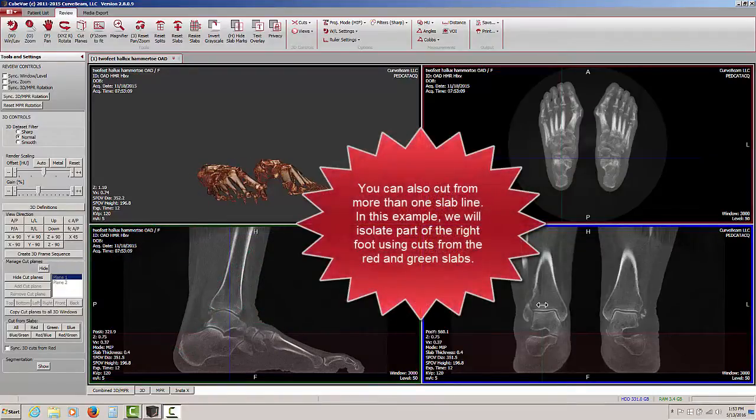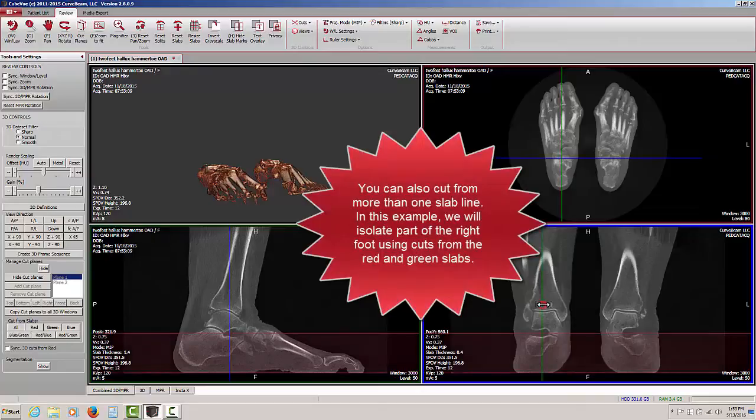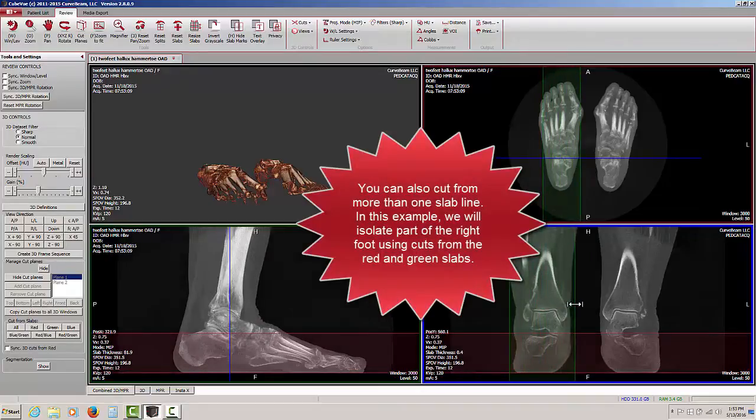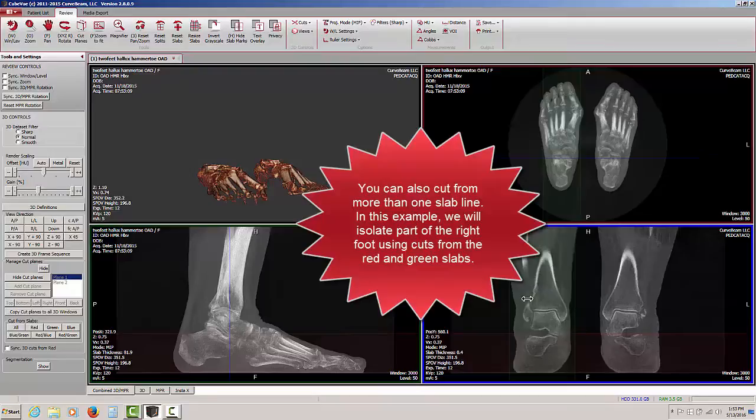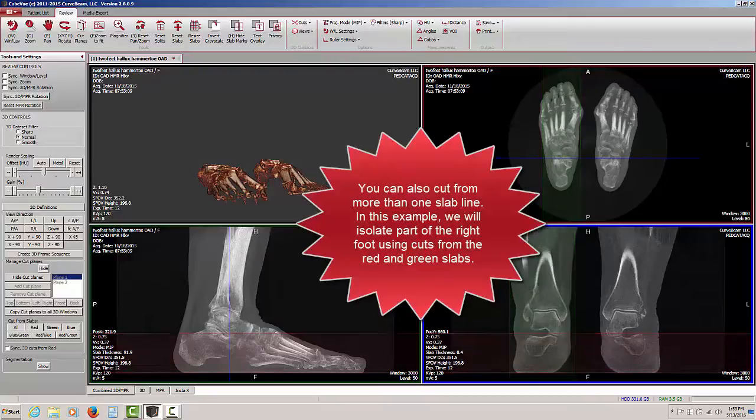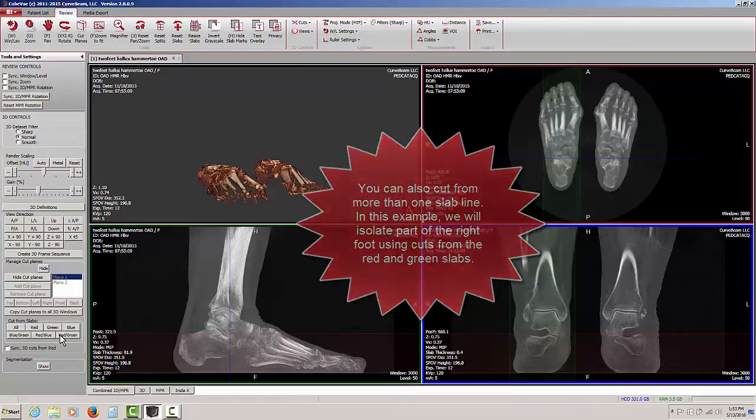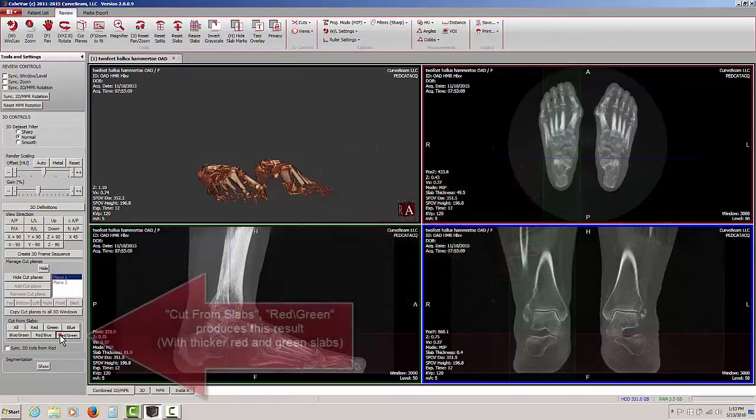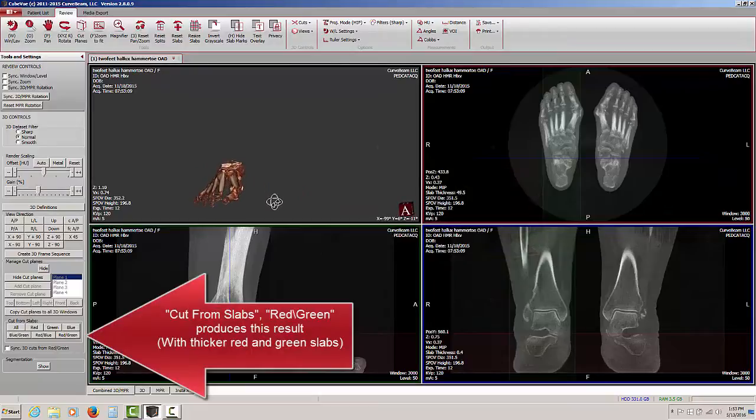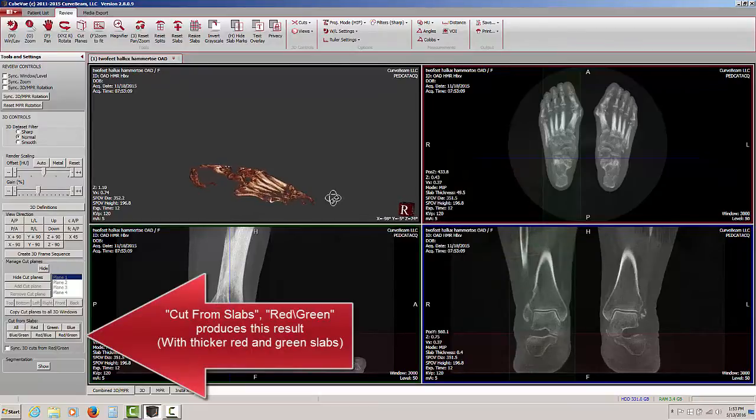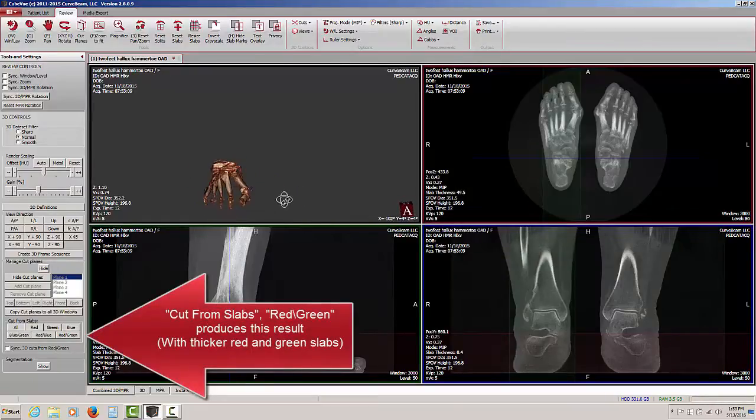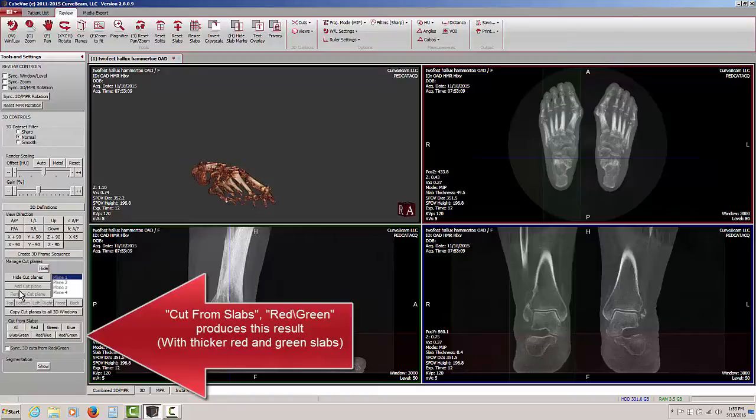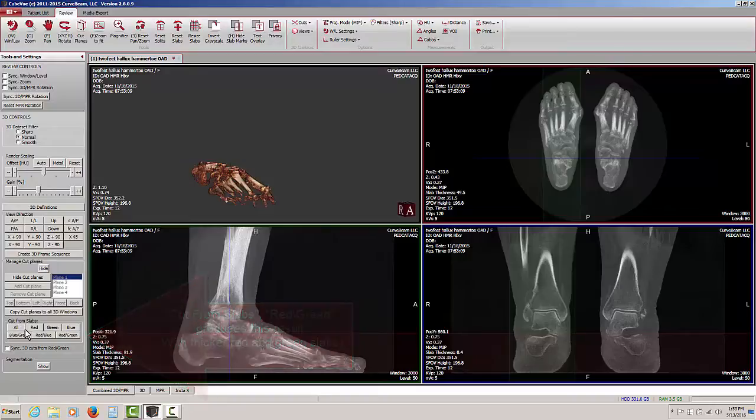We can also further isolate the anatomy by making a second cut from slabs as well. In this case, I have just made the green slab thicker so that we are going to be looking at the patient's right foot. And then I am going to select show me red and green together. So now we have a significantly smaller volume in the 3D rendering window than we did before, isolating just one foot and then isolating part of just one foot using cuts from slabs.